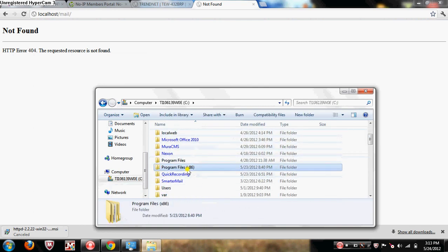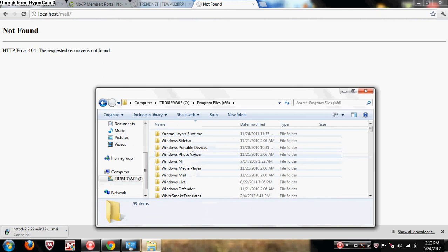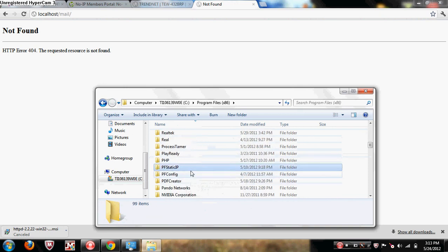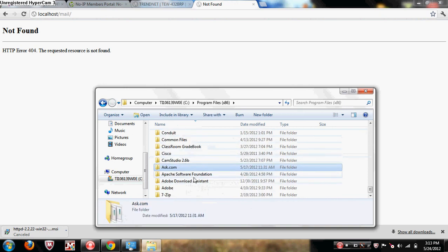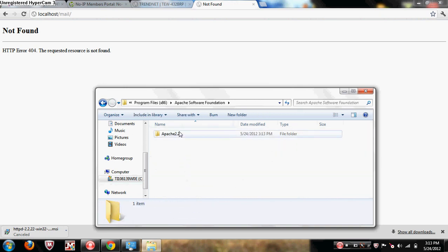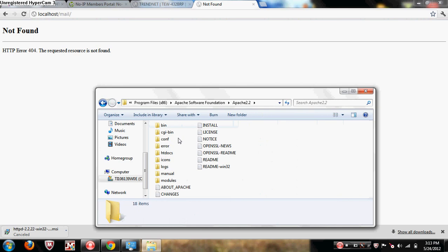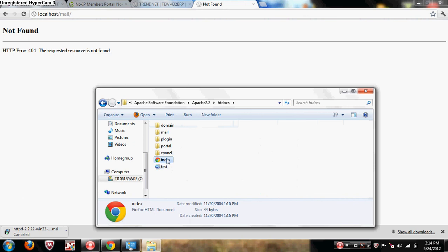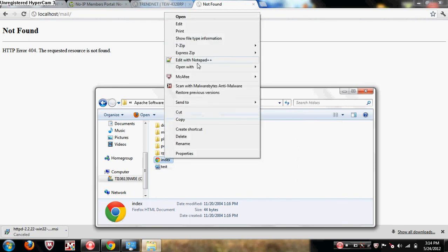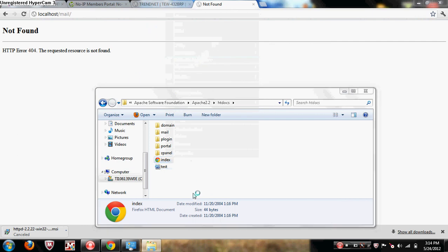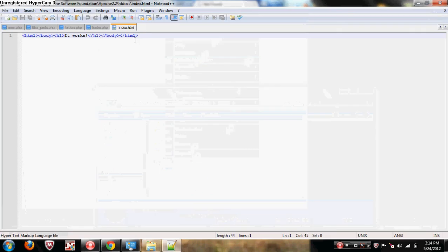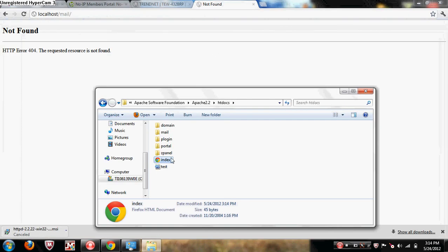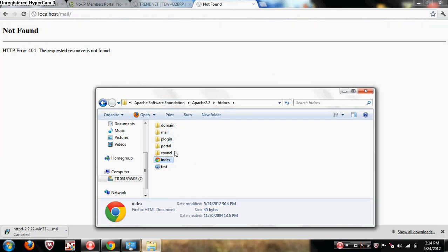If you want to change your files, you're gonna have to go to program files, Apache software foundation, Apache 2.2, htdocs. This is the index page. Edit with notepad and you have to overwrite this. If you want to put a website file in here, you're gonna have to paste it and then when it asks you like there is already an existing file, just copy and replace because if you delete it you're gonna have to reinstall the whole thing.